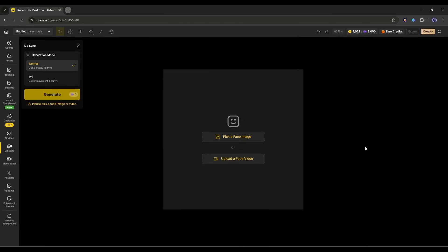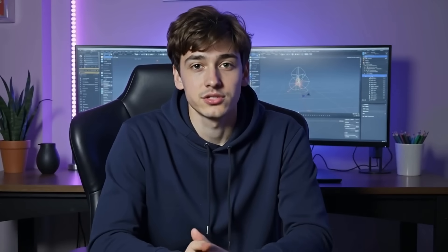First of all, we have to select the generation mode. The pro mode costs more credits and more time, but generates videos with better movement and clarity. I will select the pro mode. Now, we have to upload the face image or face video. For this tutorial, I am uploading this video clip.